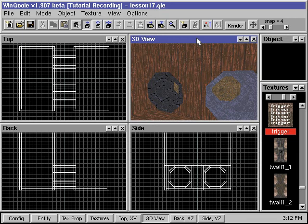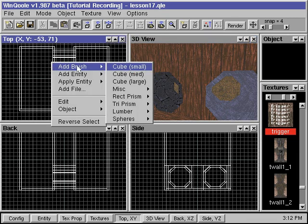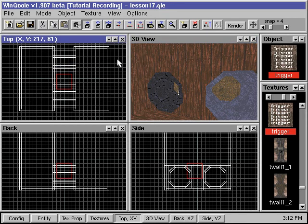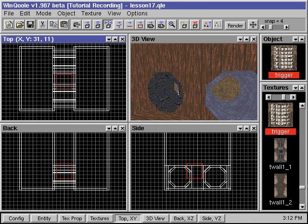First we add the trigger brush. This brush will have to cover most of the empty area in our first tunnel. We resize it and place it into position.